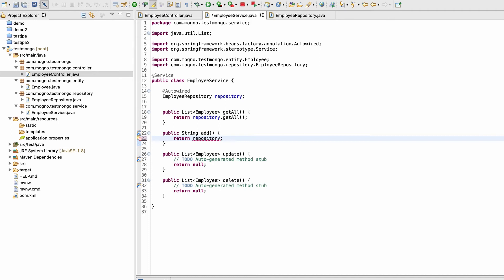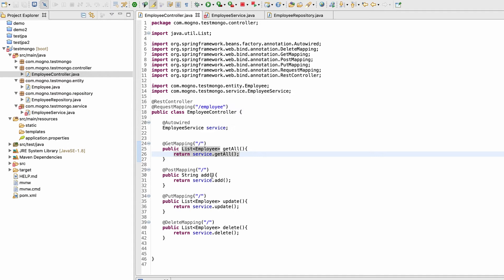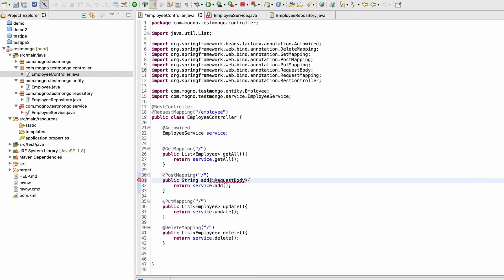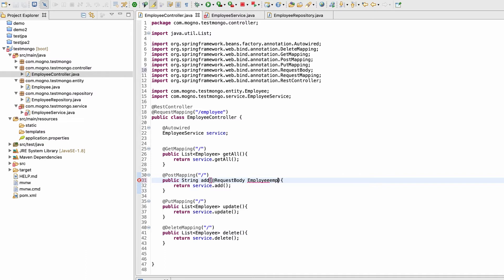This is a POST API so we need to take data from the request. Let me use the request body, and this will be received as an Employee object — I'm giving it the name 'emp'.